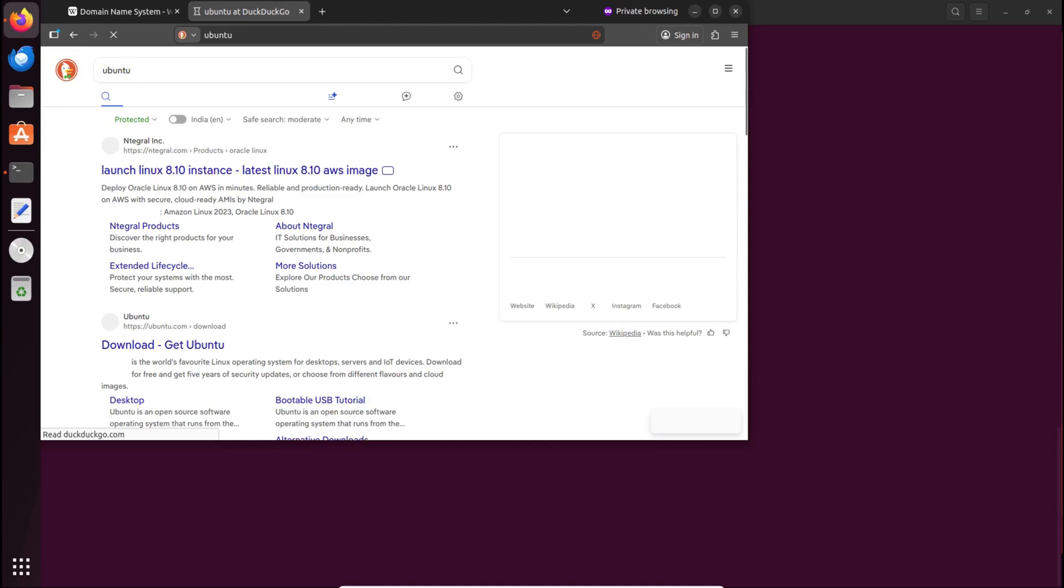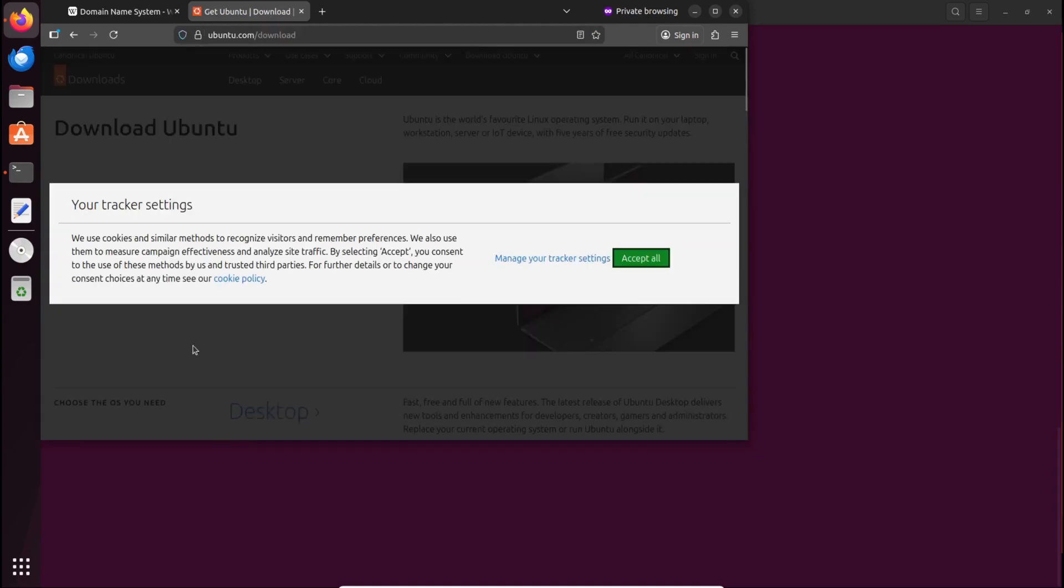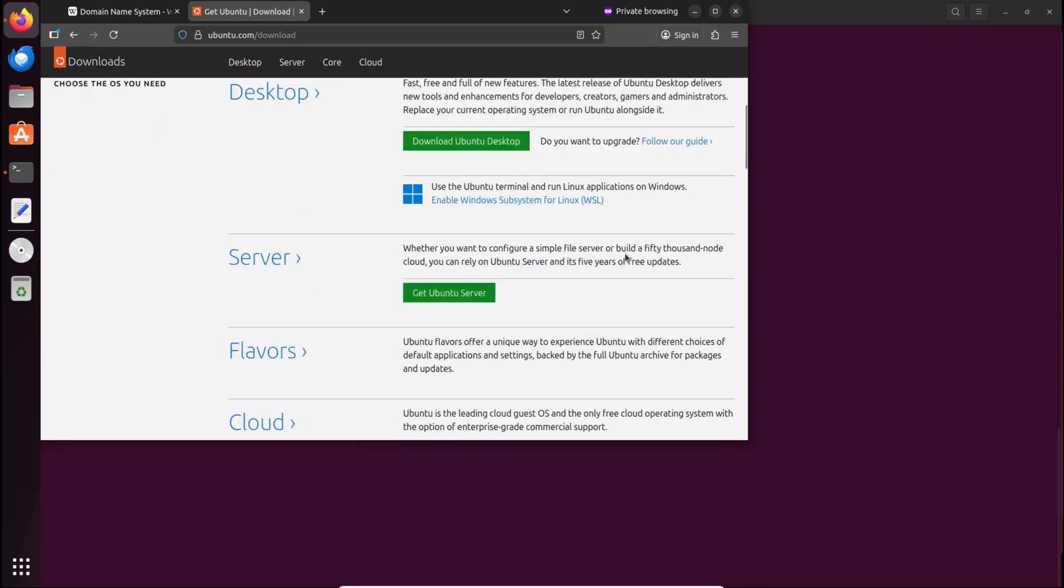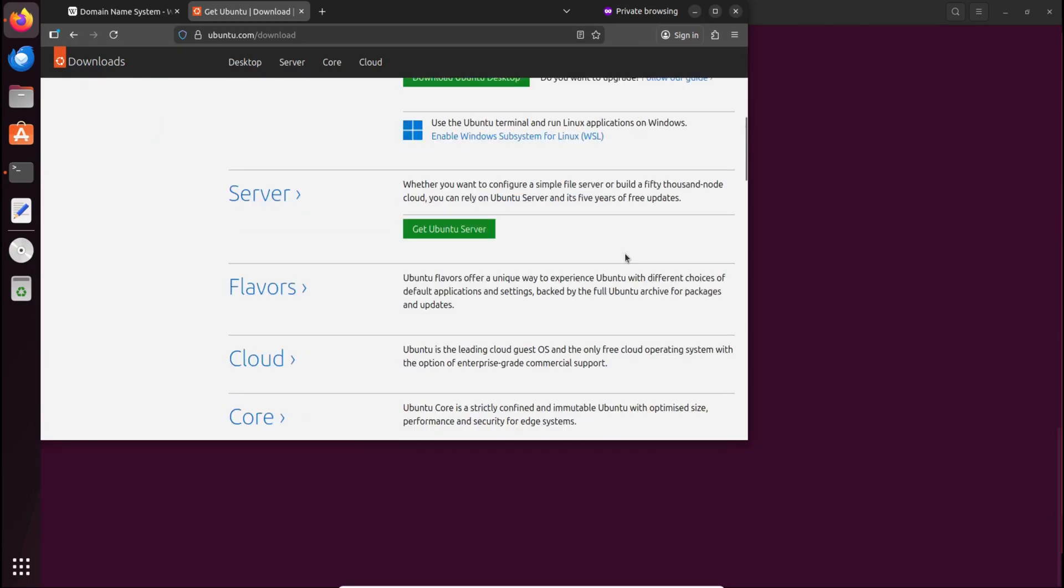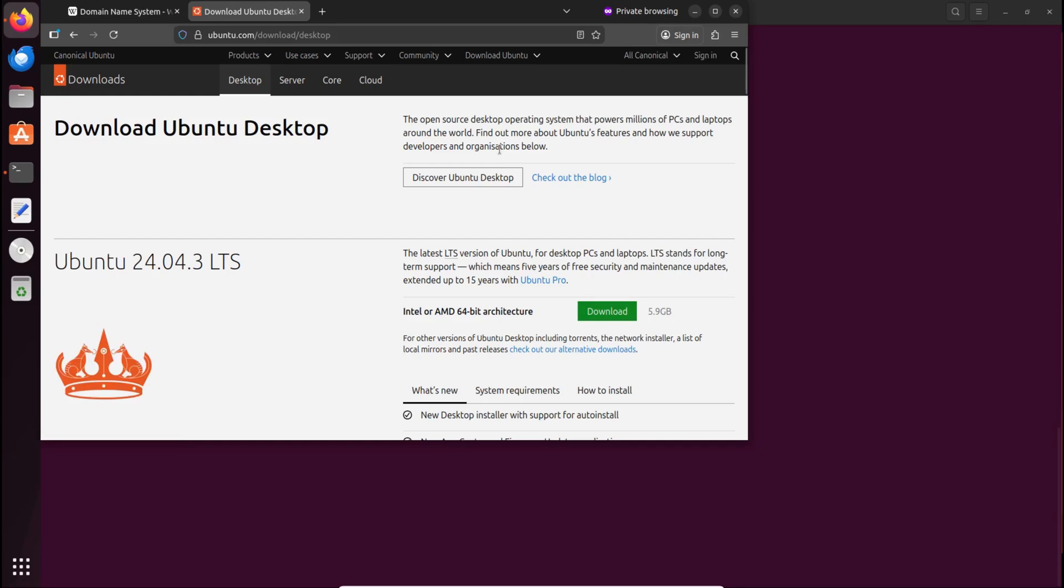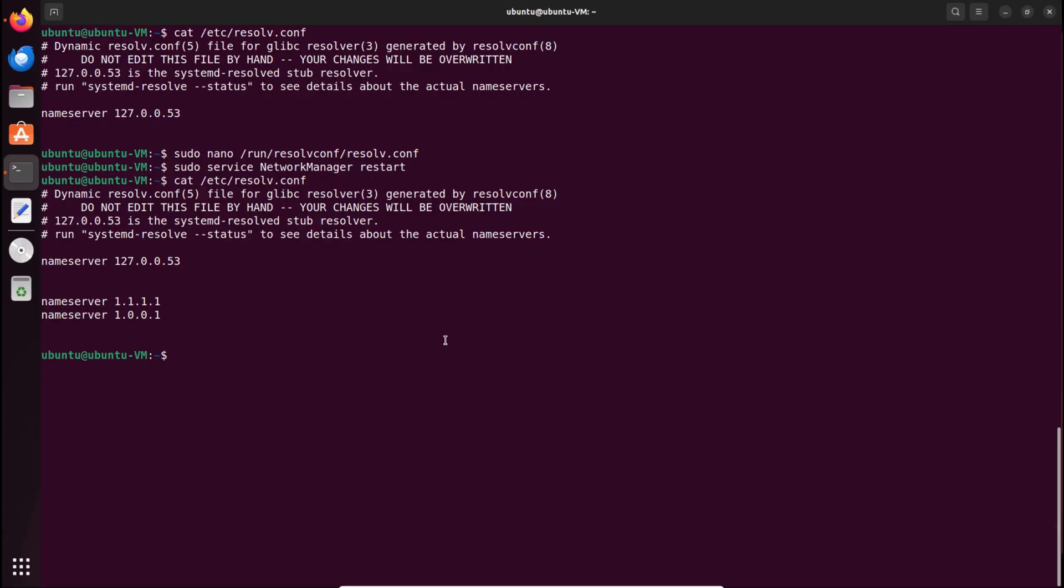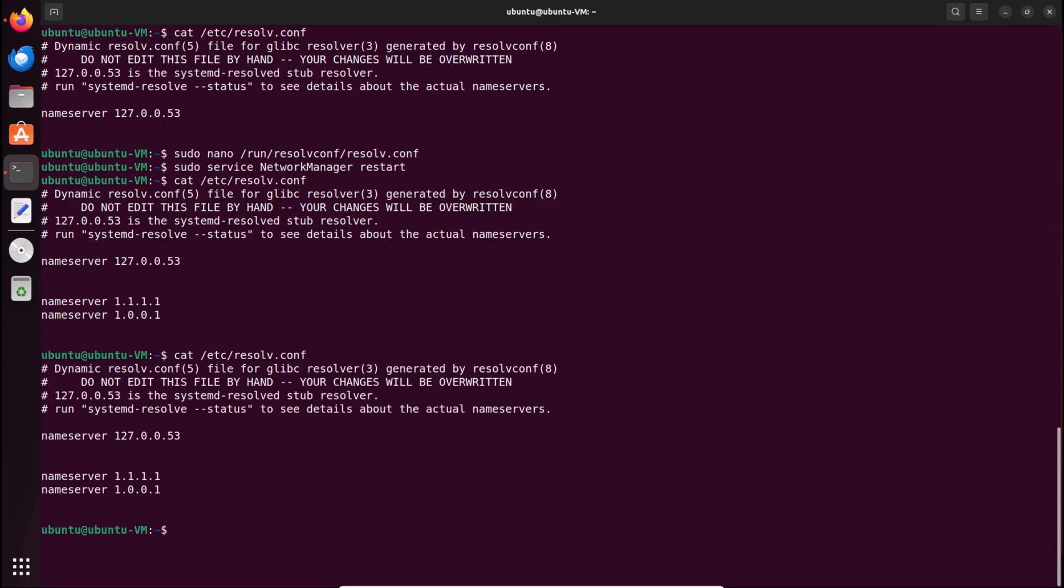And that's it. This is how you can dramatically improve your internet speed on Linux using fast public DNS servers and properly configuring resolve.conf for a permanent solution. Whether you use Debian, Ubuntu, or any other distro, following these steps will eliminate slow DNS issues and help you browse, stream, and work much faster. If you found this tutorial helpful, don't forget to like, share, and subscribe for more Linux tips, networking fixes, and performance optimization videos. Drop your questions in the comments, I'm always here to help. Thanks for watching, and see you in the next video.